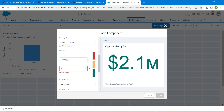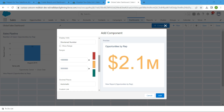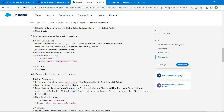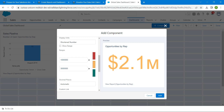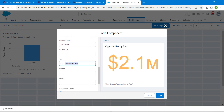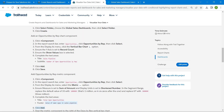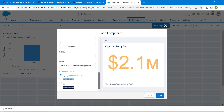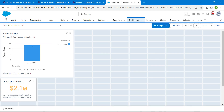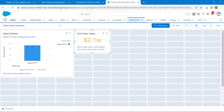Replace the 67 with the same value you copied, then change one to three — which is three million. Now give the Title as 'Total Open Opportunities' and paste it in the title field. Give the Footer as 'Value of Open Ops in Sales Pipeline,' copy and paste it. Once done, click Add. Drag the metric component next to the bar chart, then click Save.